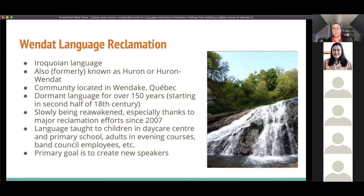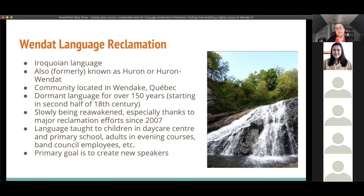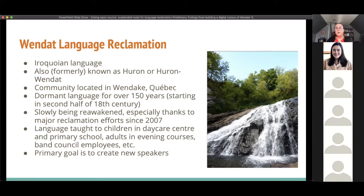Today we're teaching the language to children in the daycare center and the primary school, to adults in evening courses, to band council employees, and to others through different initiatives. Wendat language reclamation efforts are centralized in the CDFM Huron-Wendat, a branch of the band council. The primary goal of these efforts is to create a new generation of speakers, and this project, although not a pedagogical one, was created in order to support that goal.